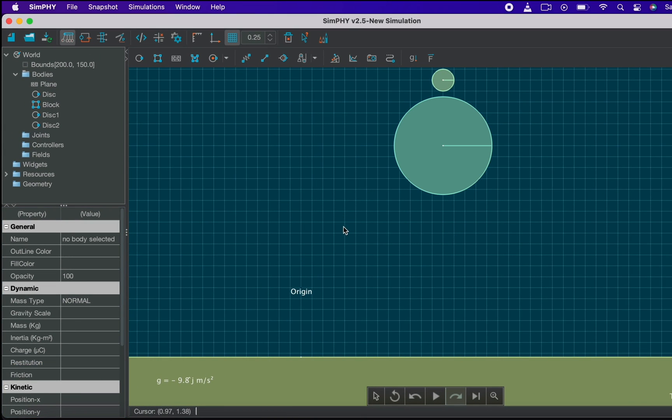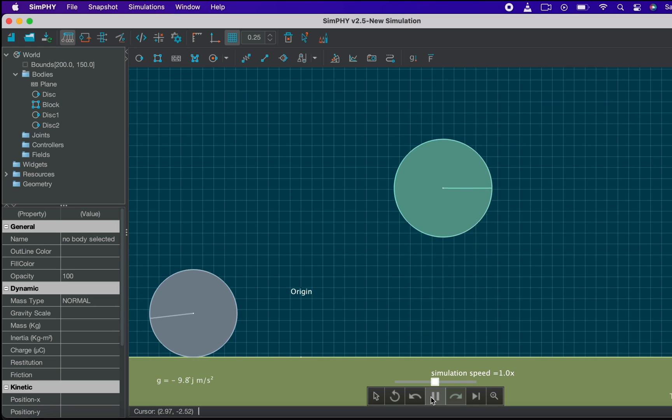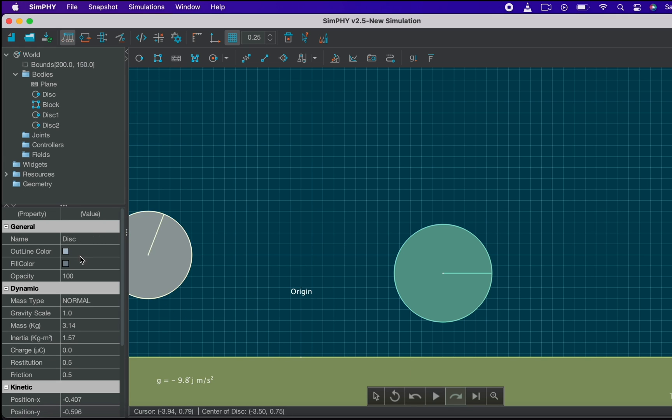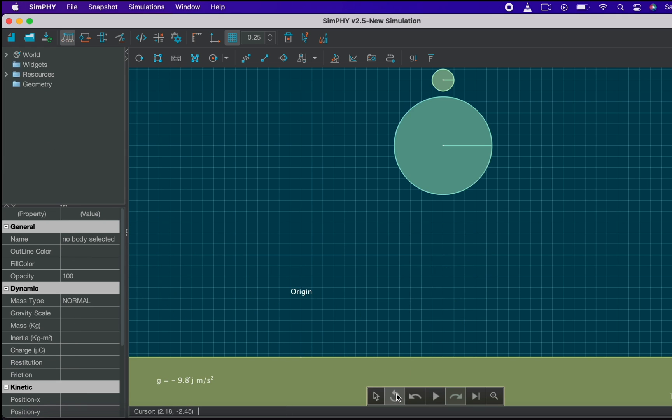Now run the simulation. Here we can see the smaller ball jump back to a great height. Why so? Reset the simulation.